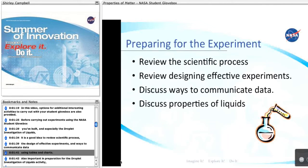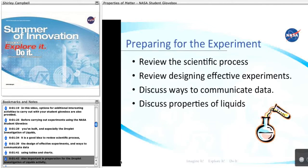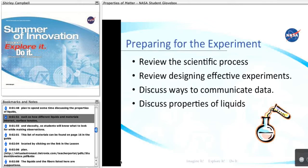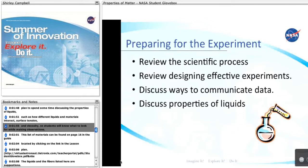Also important in preparation for the Droplet Investigation of Liquids activity, plan to spend some time discussing the properties of liquids, such as how different liquids and materials interact, surface tension, and viscosity, so students will know what to look for while making observations.